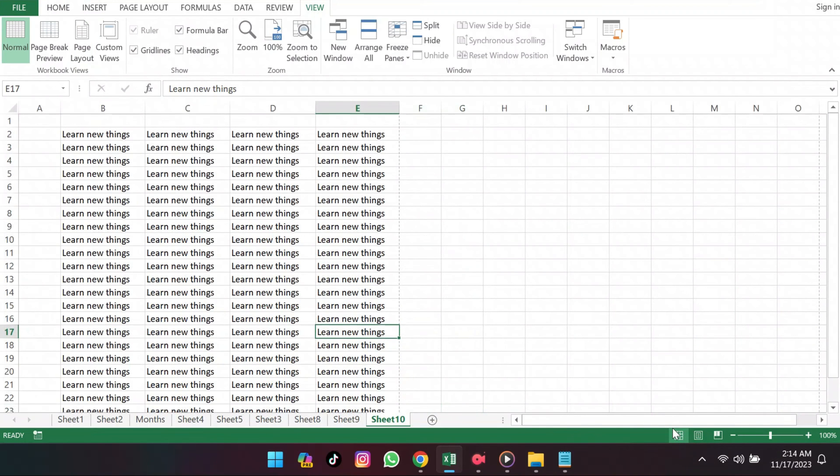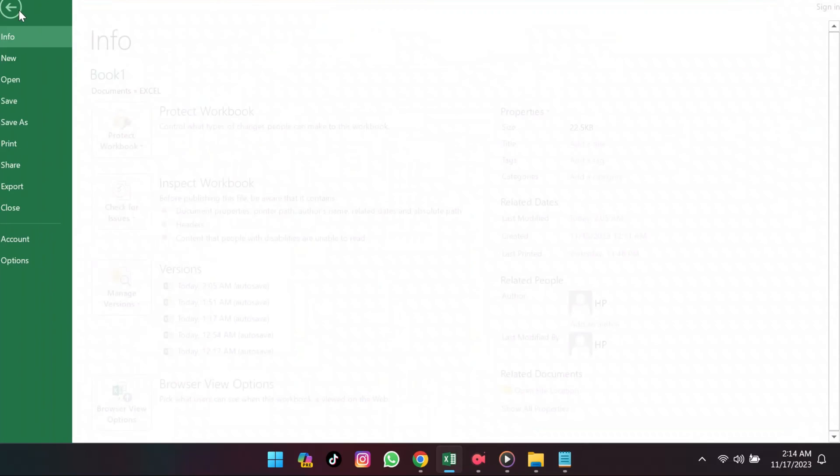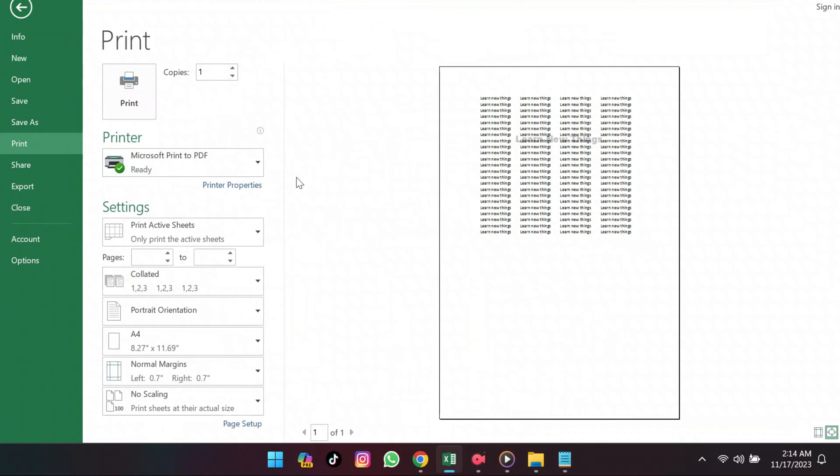Now onto another type of watermark that you might see only when you're printing or previewing your document. These show up on each page and they can be a bit pesky to get rid of. To navigate, go to the Page Layout tab.